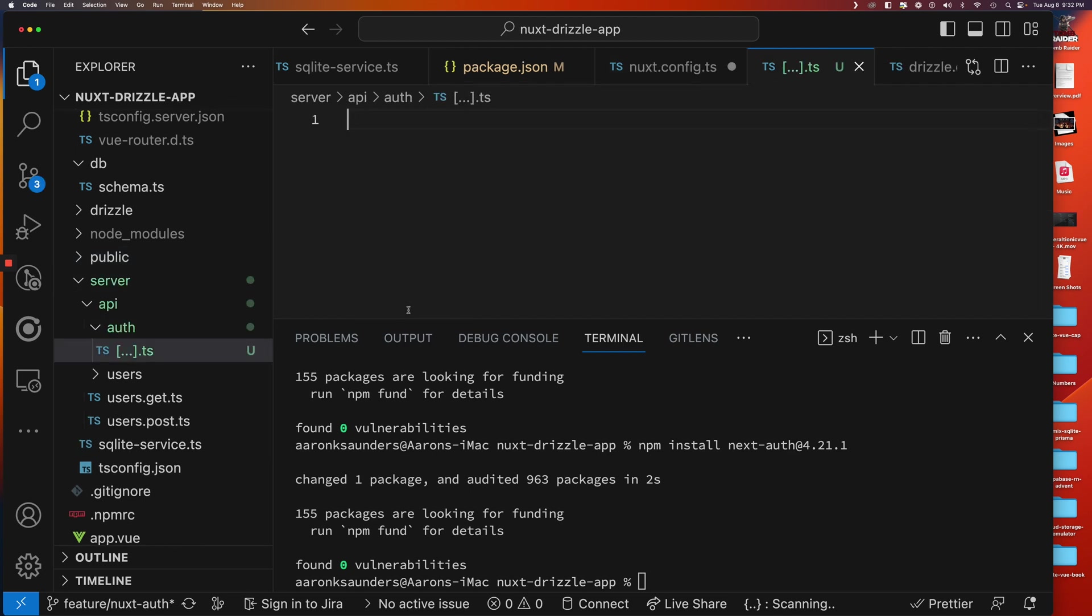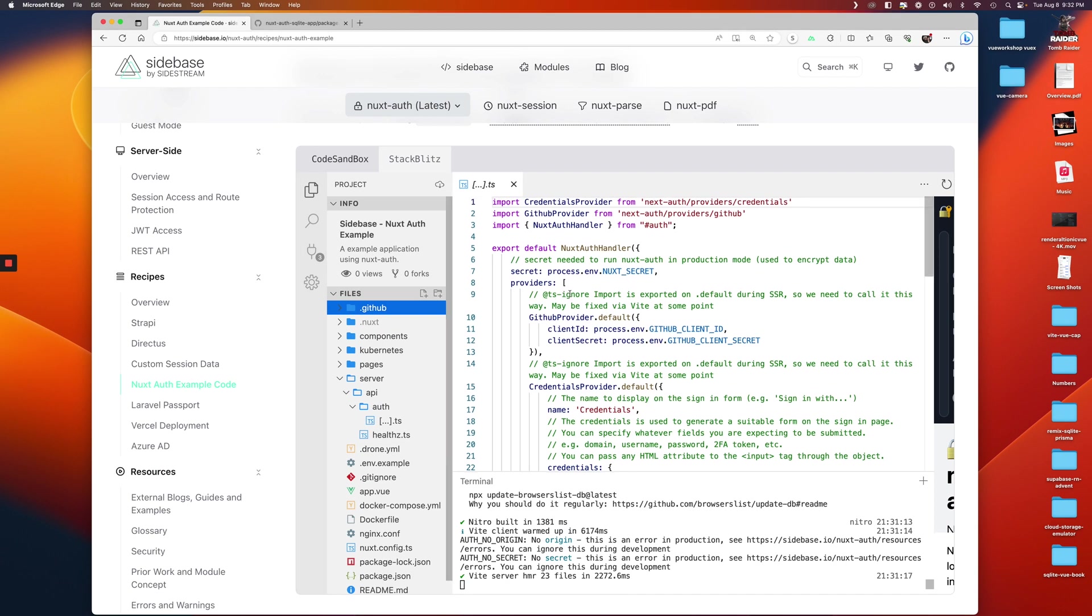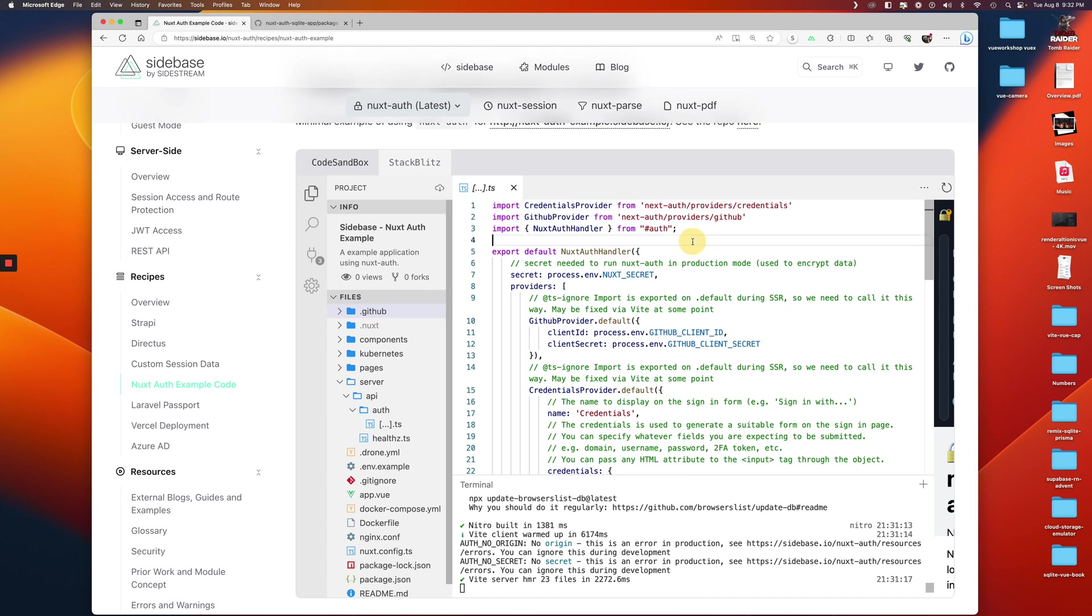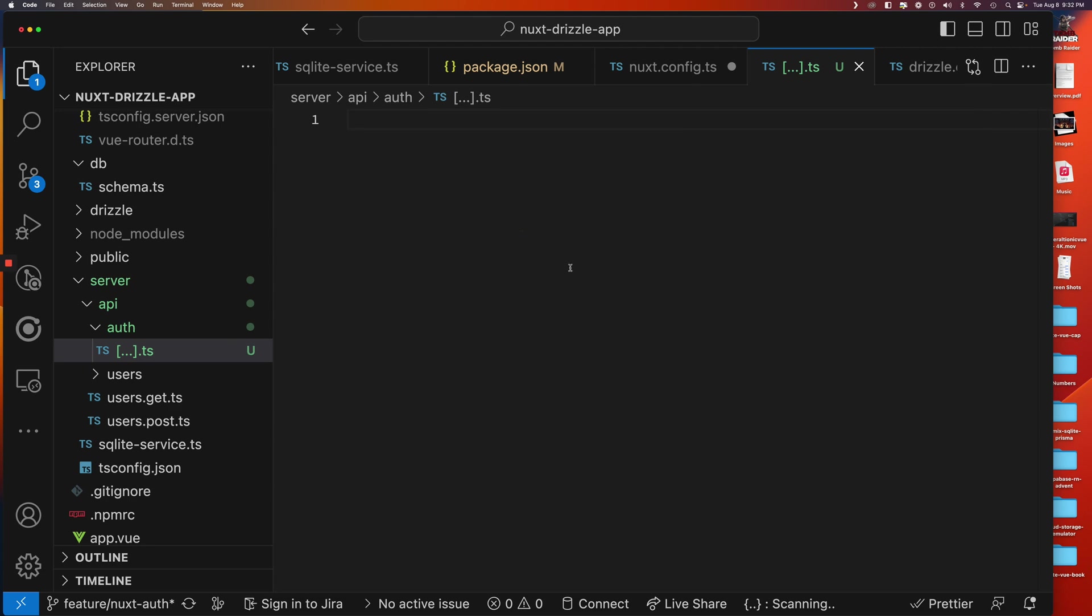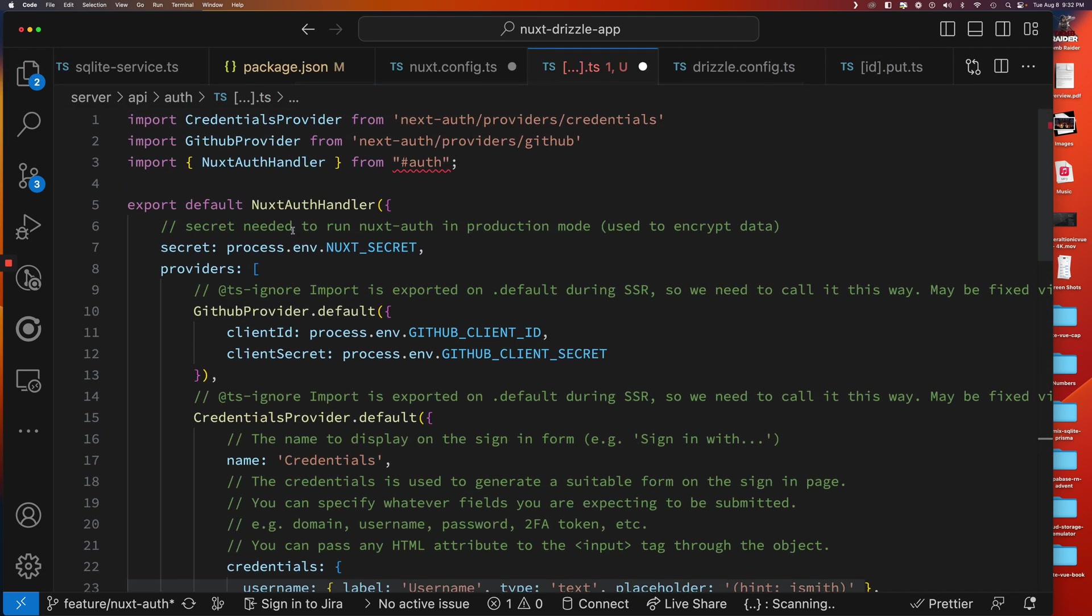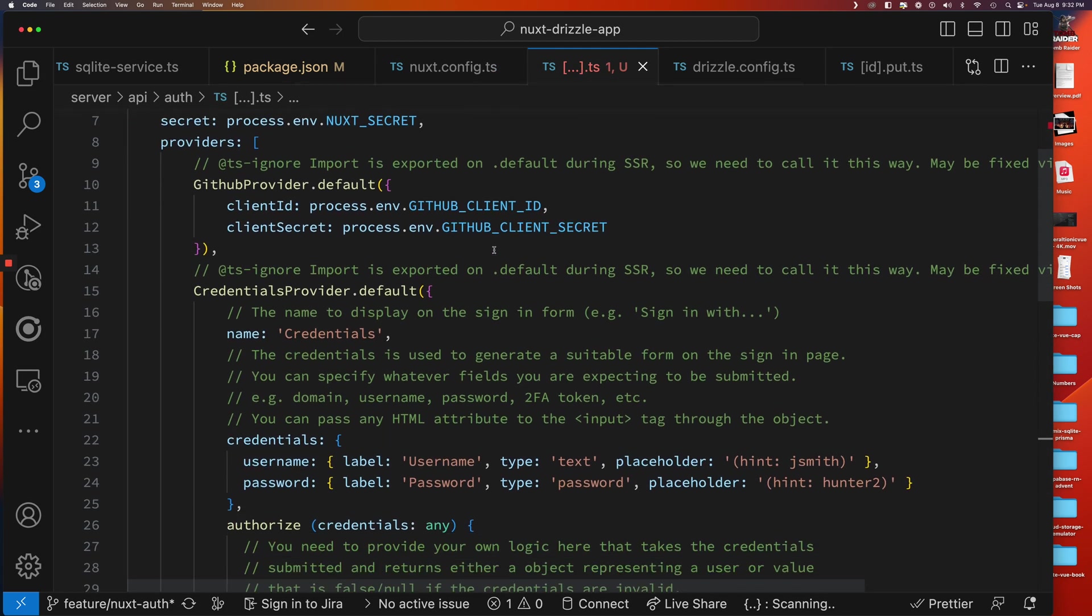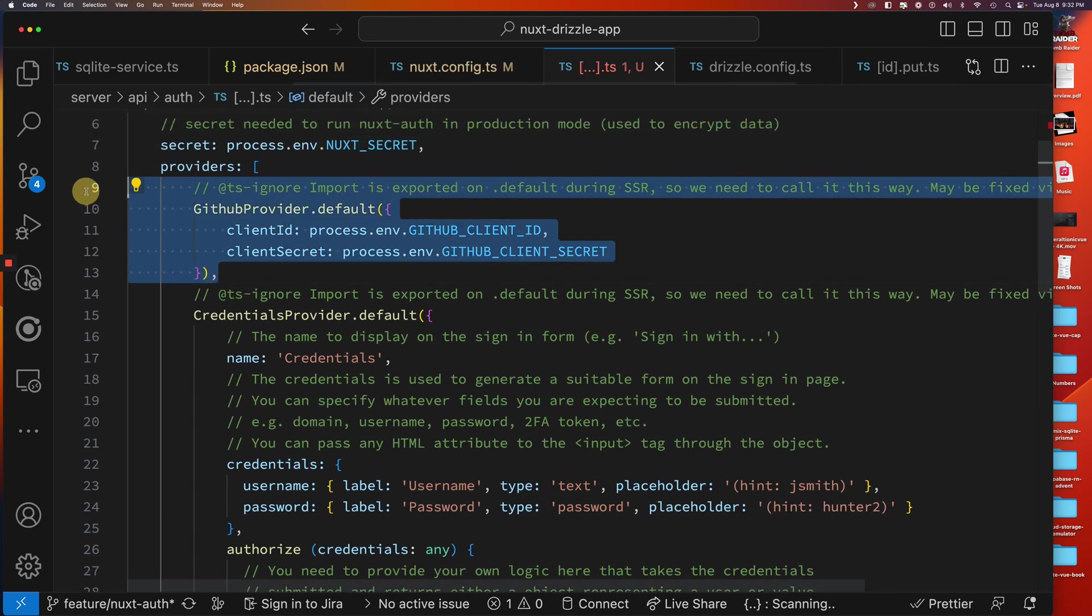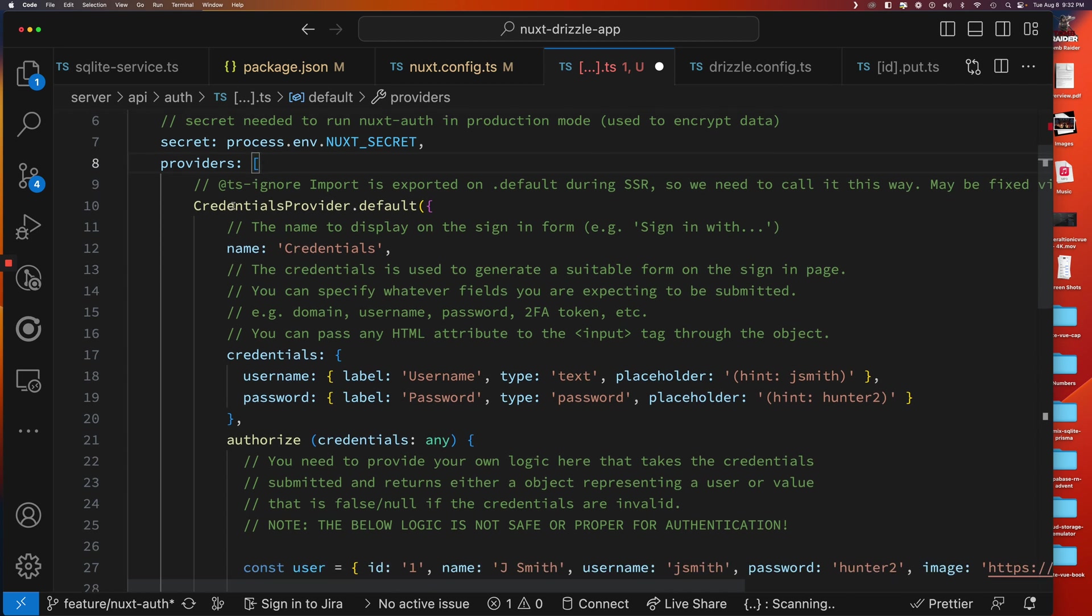So now we have our auth file set up. And then now let's use some precision here and just pull out the stuff that we need. Let's just start by copying the whole thing. There's a lot of comments included here also. We're not going to do the GitHub provider, which is kind of the go-to, but we don't need any of that.